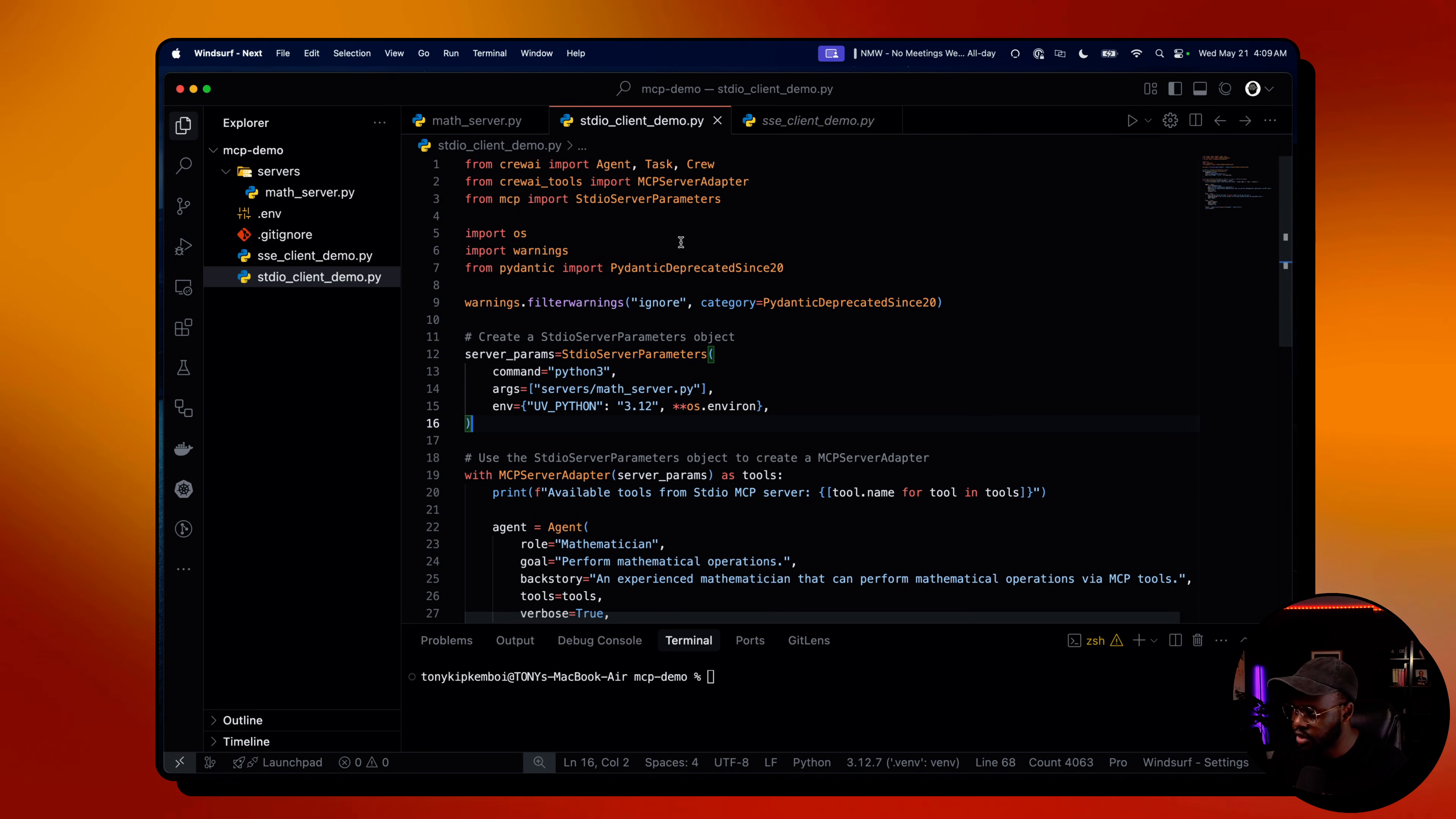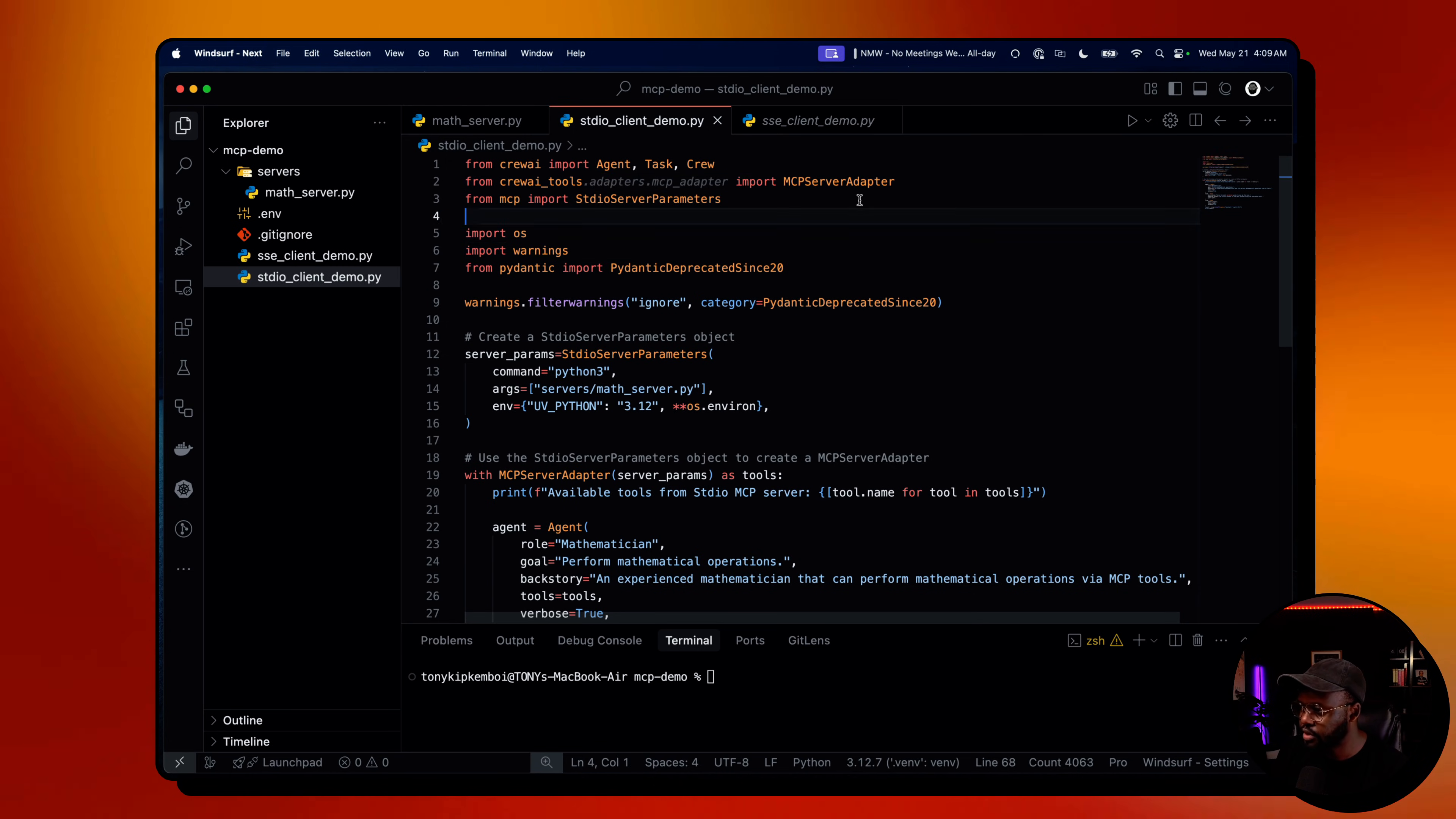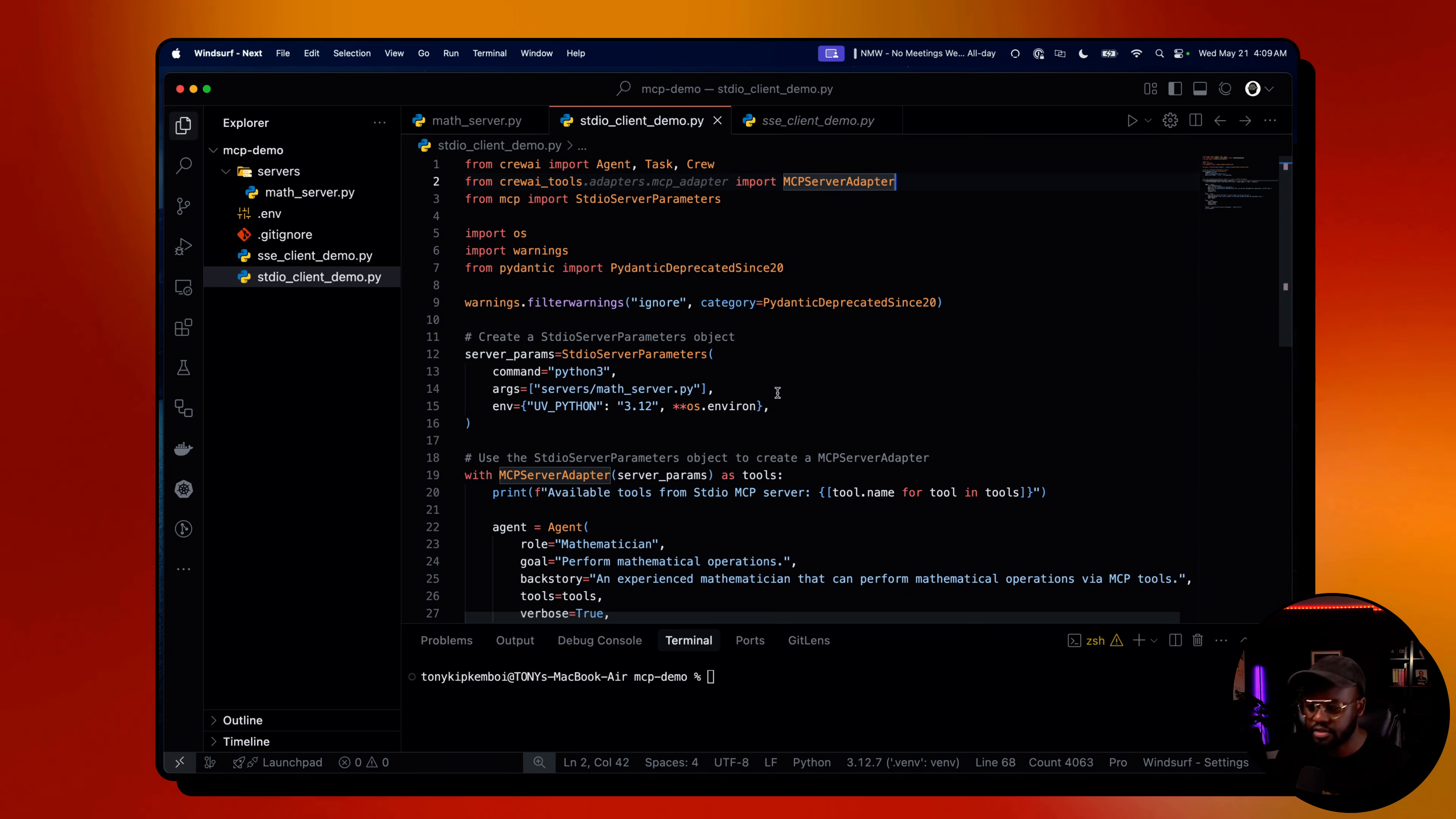As regular, you start by importing your Crew AI agents, task, crew, process, LLM, all that. Then the next piece where the integration really happens is in Crew AI tools. From Crew AI tools, you import MCP server adapter. That's our adapter that adapts on top of the MCP server to pass in inputs from the user to the MCP server to do the calculations, pass it back to the agents to continue the process.